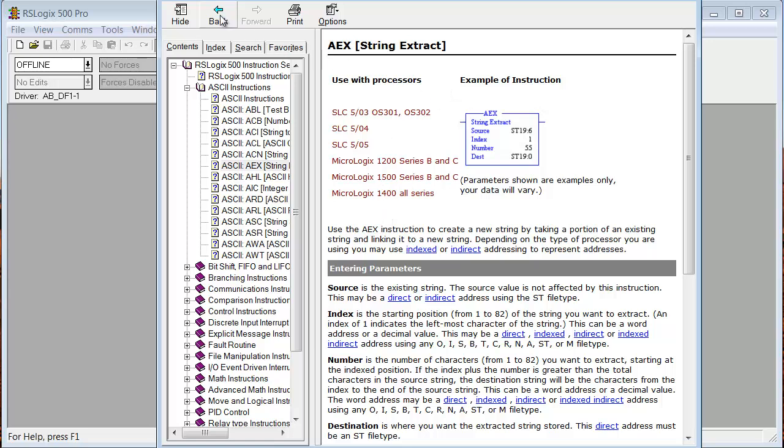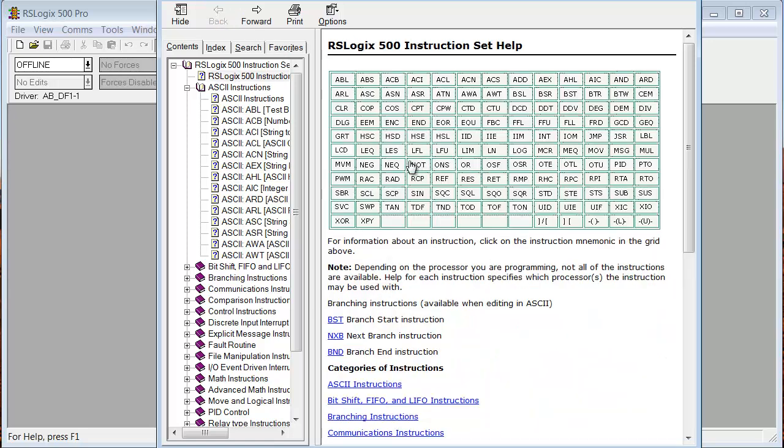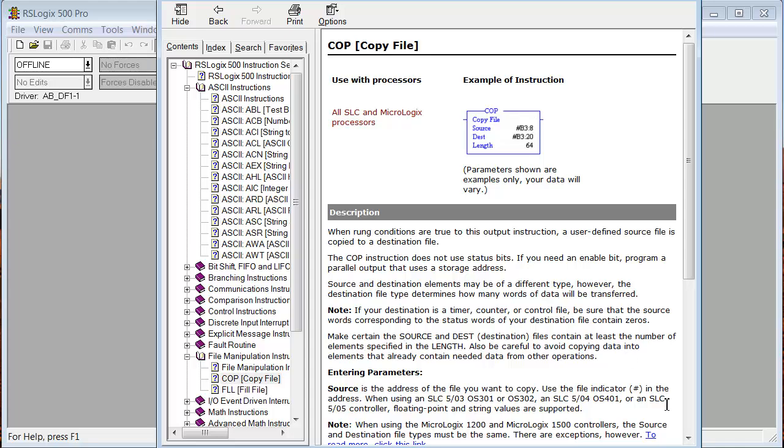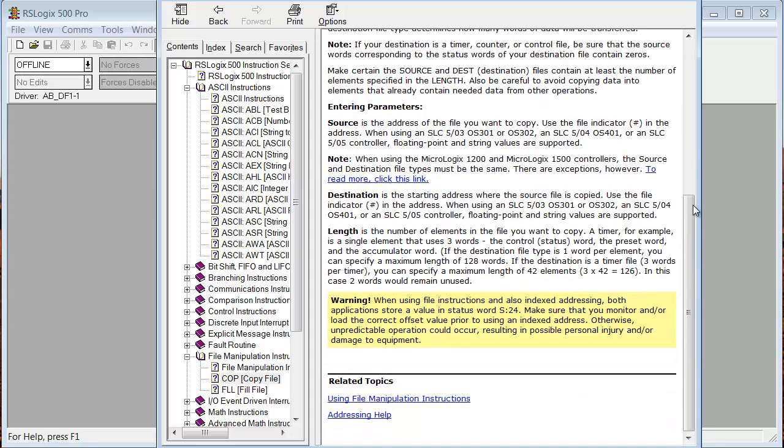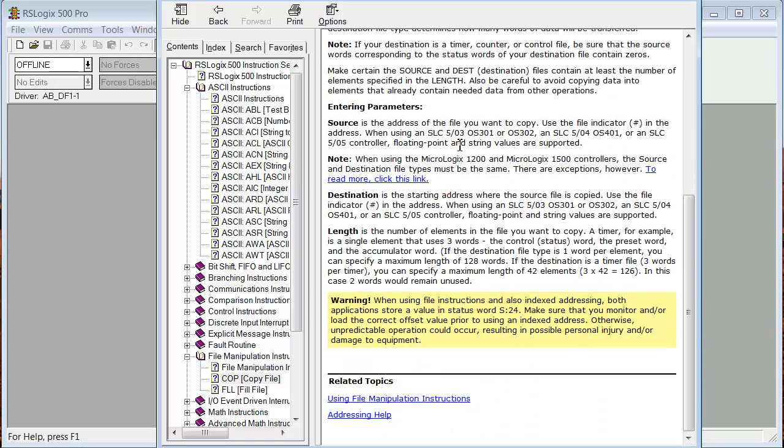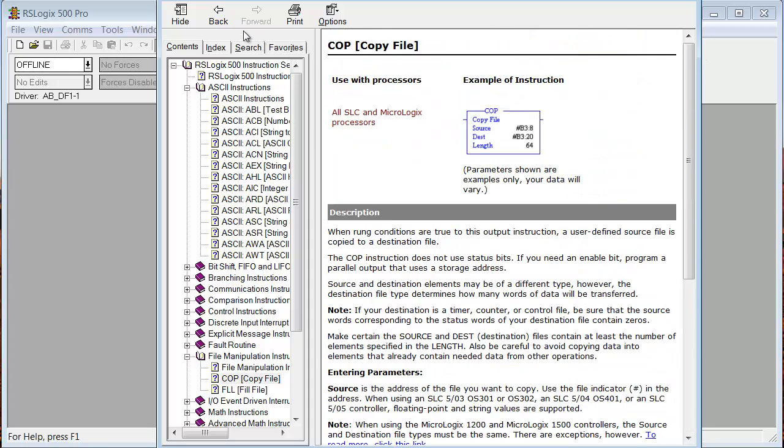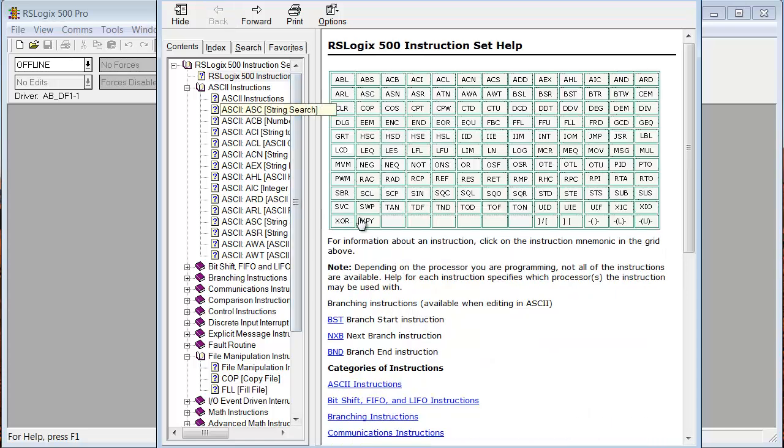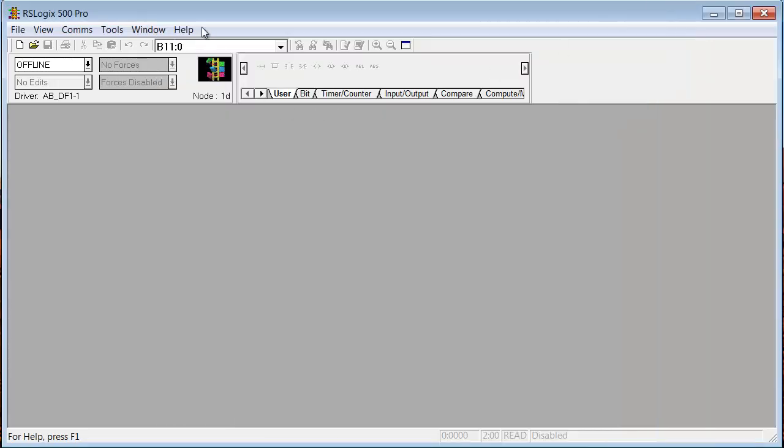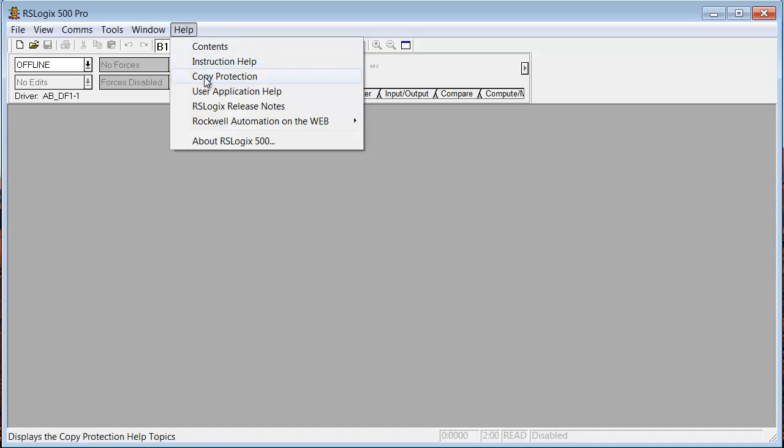Instruction Help. Of course, you can go back and we'll pick something like COP, Copy File. See? And here's a complete. It shows a picture of it. It gives some examples. All SLC and MicroLogix processors. So, here it gives you a nice help text description of how to use that instruction. And it also shows related topics at the bottom. So, this is a good thing for you to see. When you're starting out writing basic code, the instruction set help is a good thing to have. And, of course, that's found under help.